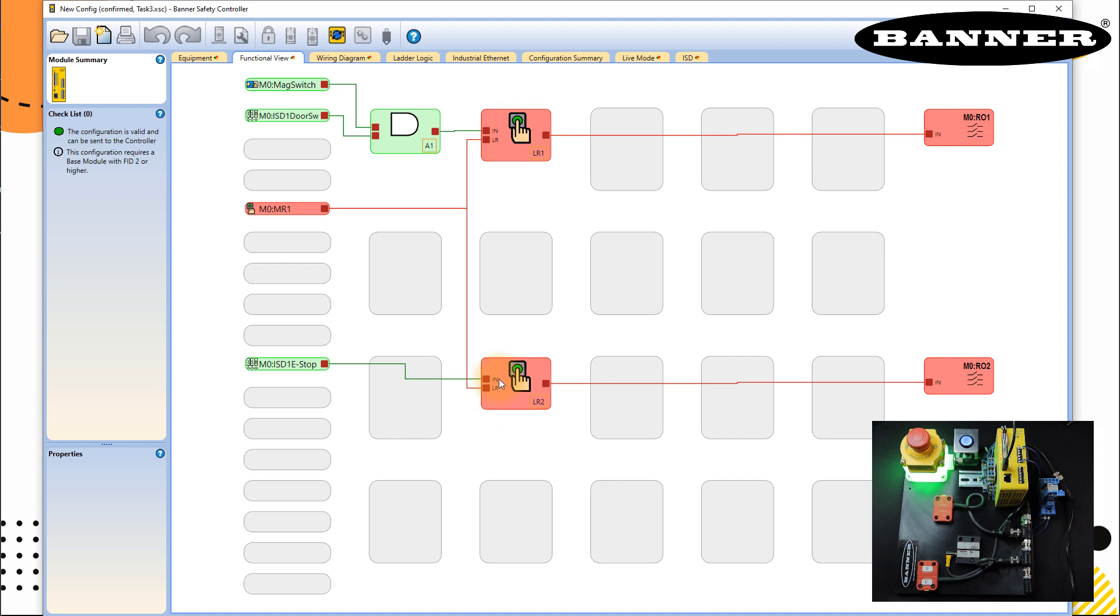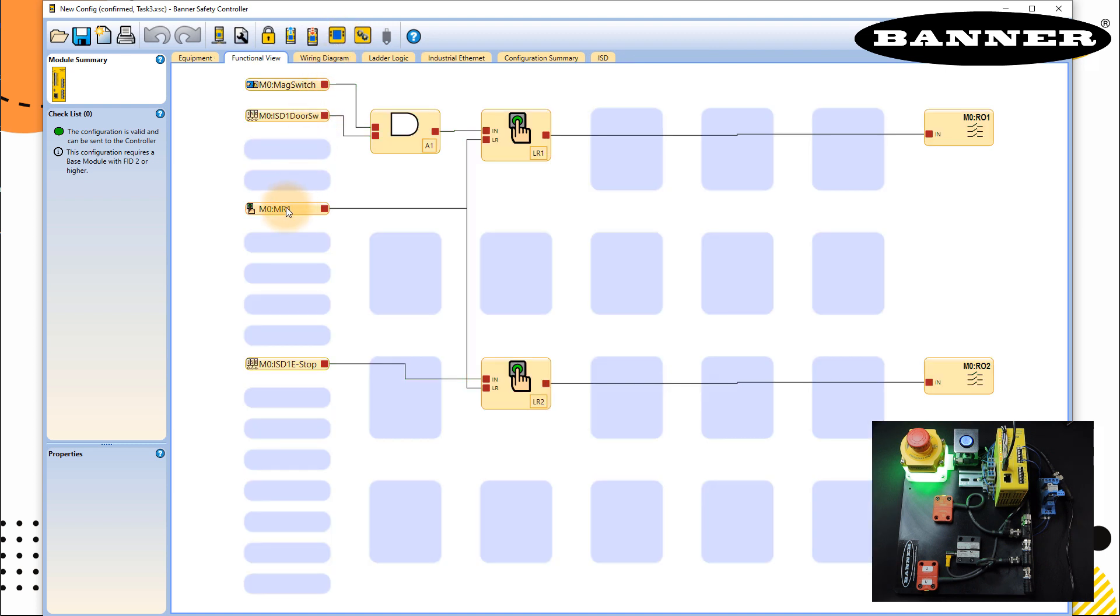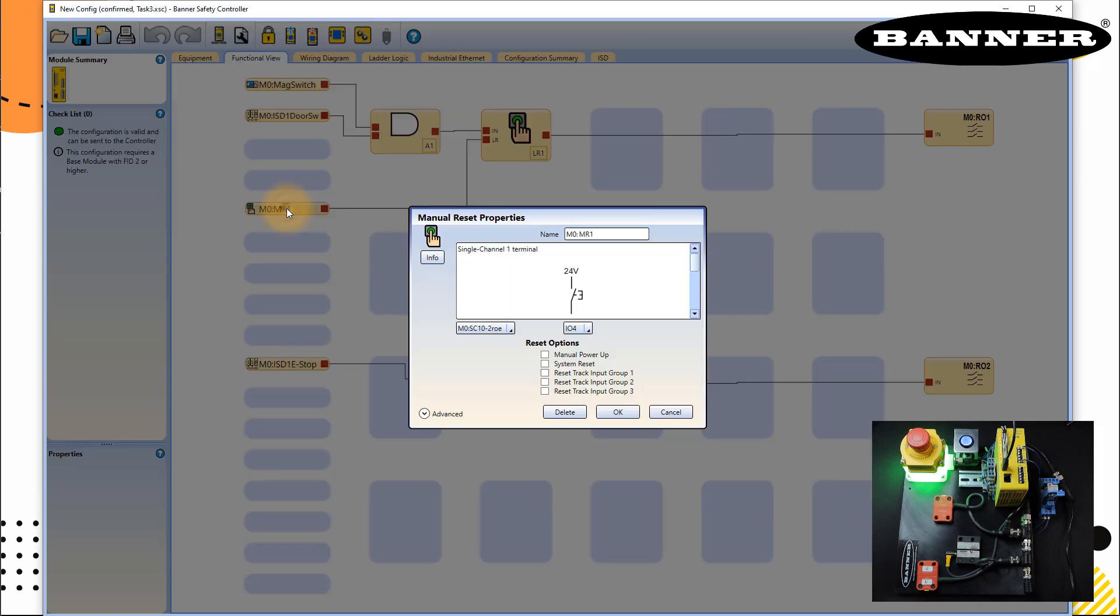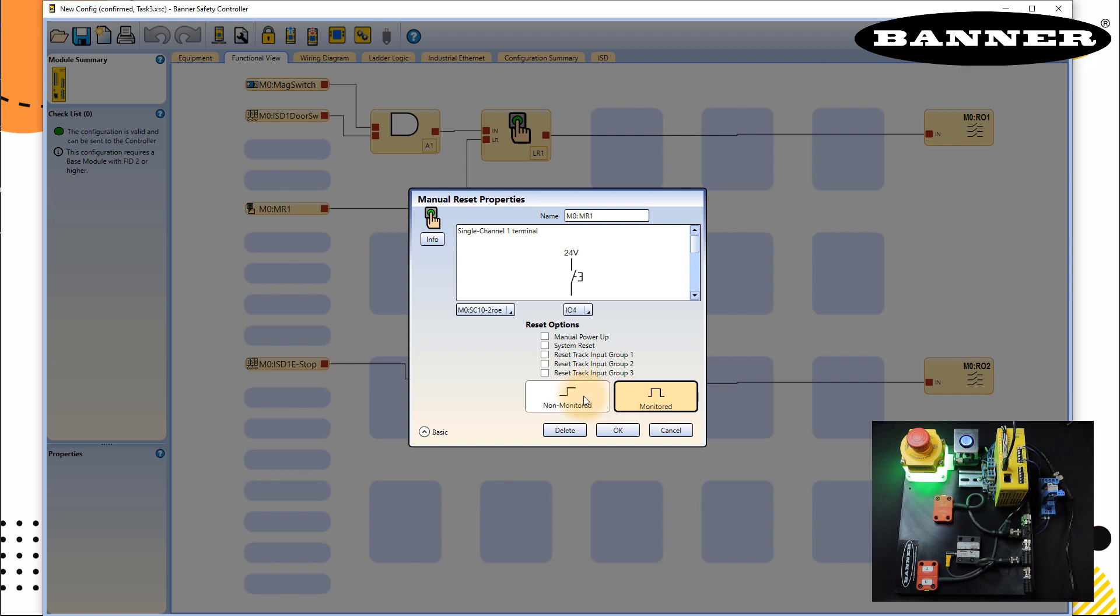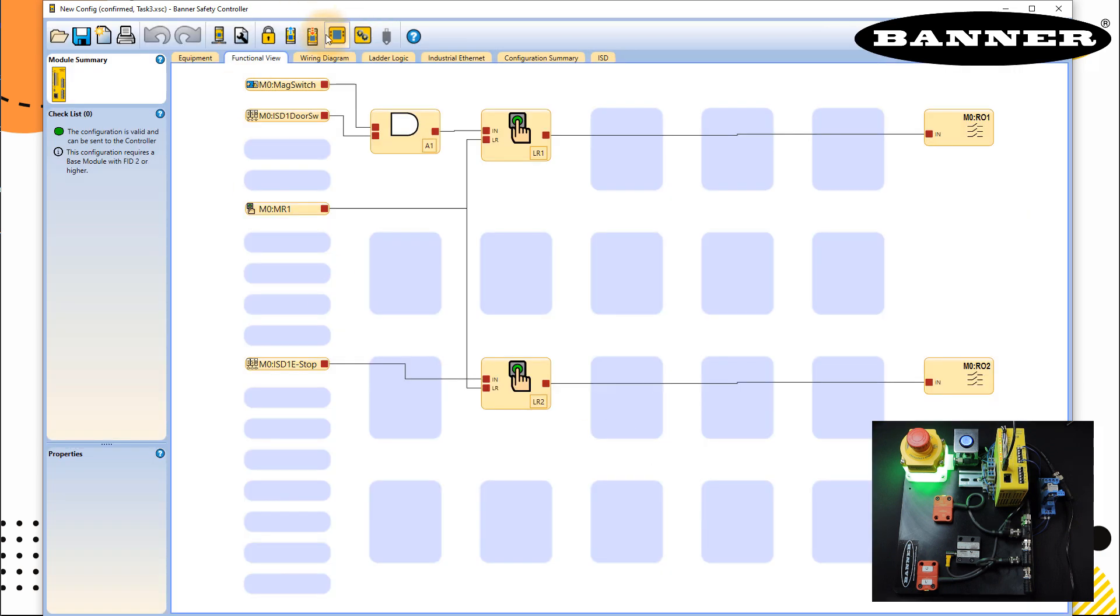And one more thing I forgot to explain before we try this circuit. This input M0MR1 have two types of configuration. So if I go to advanced, it has non-monitored and monitored mode. In monitor mode, it will monitor that the input should be on between 0.5 to 2 seconds. If input is on less than 0.5 seconds, it will ignore that. If input is on more than 2 seconds, it will ignore that. It has to be between this time. And this time is by default in this controller. Non-monitor will not monitor this configuration. It will just monitor if the signal is true or not. So this is right now on monitor.